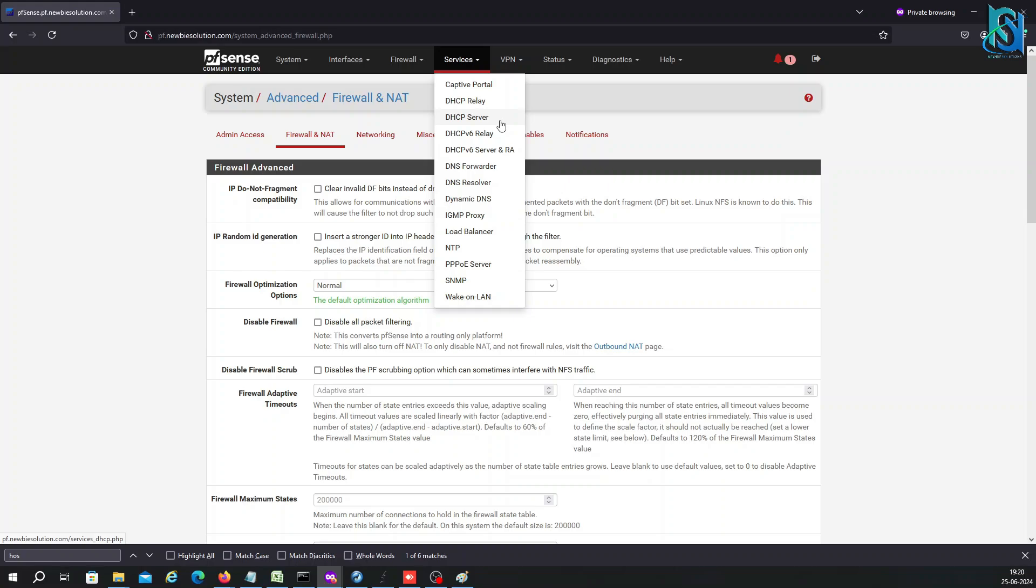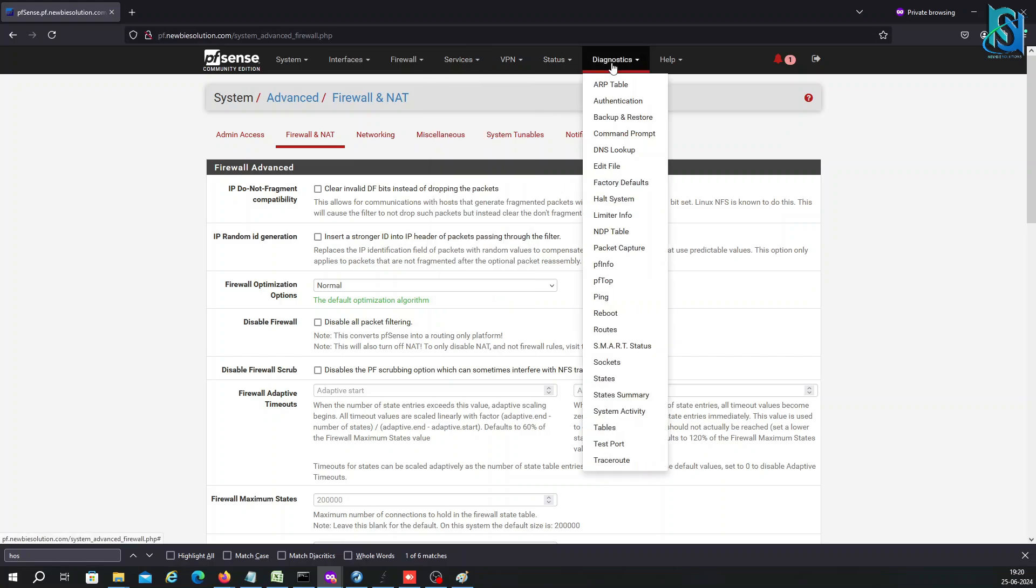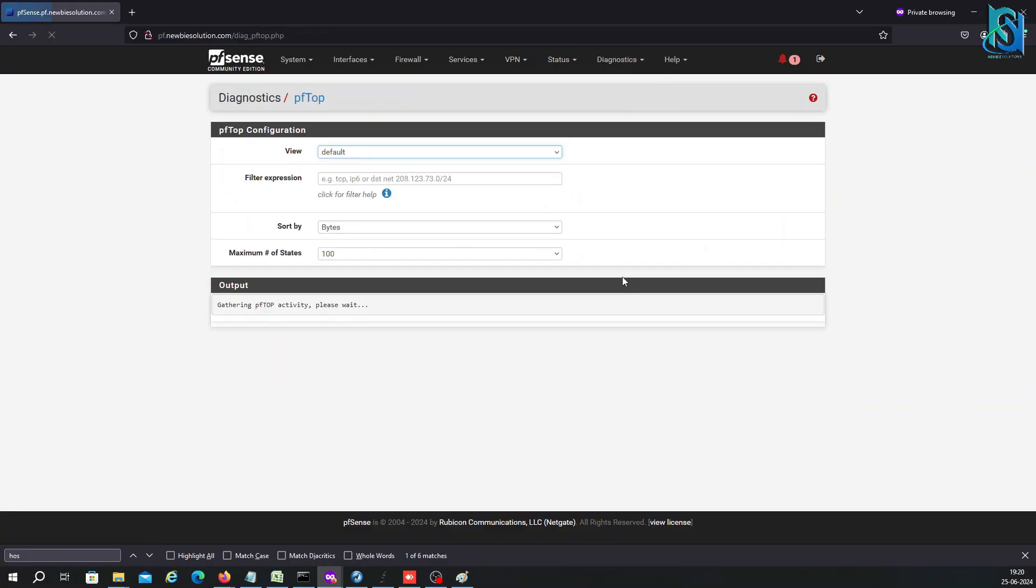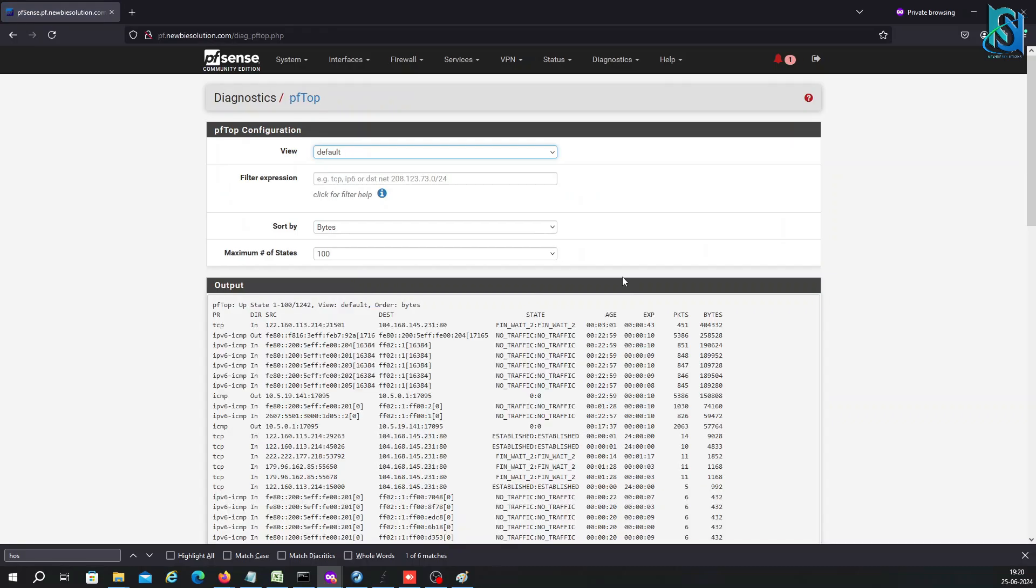If you have to diagnose anything, you can use diagnostics. If I'm going to use pftop, you can check how many services are running and the packets and bytes.